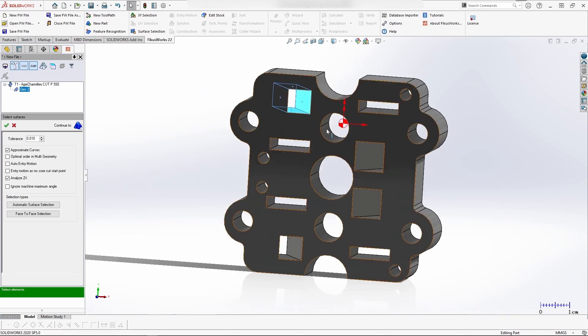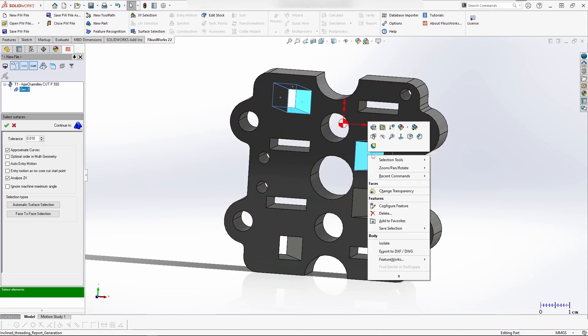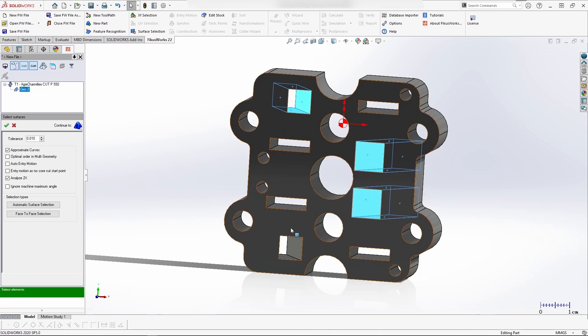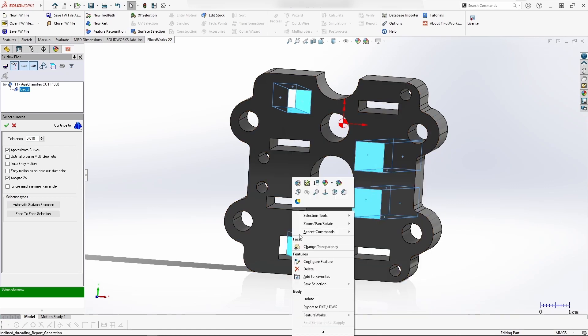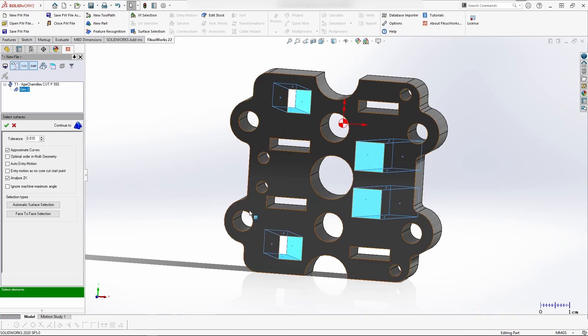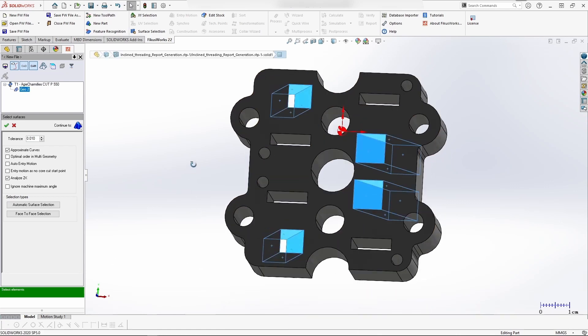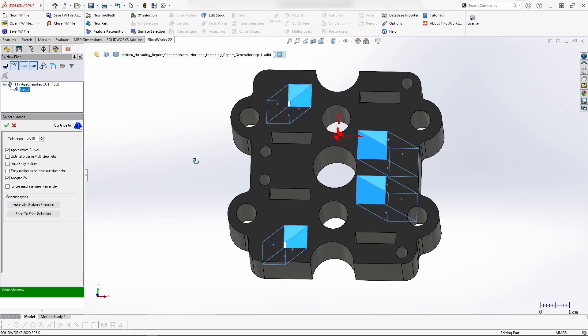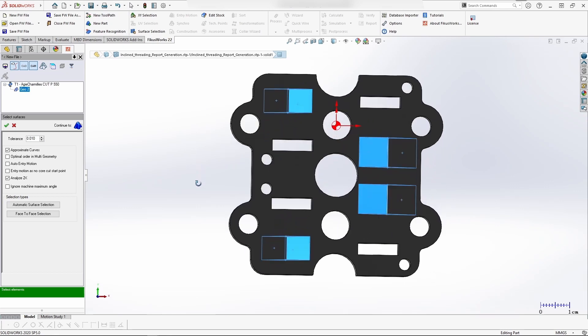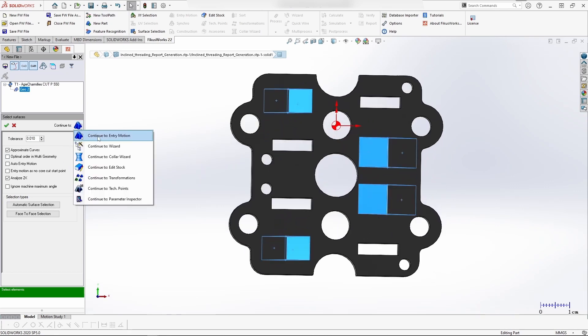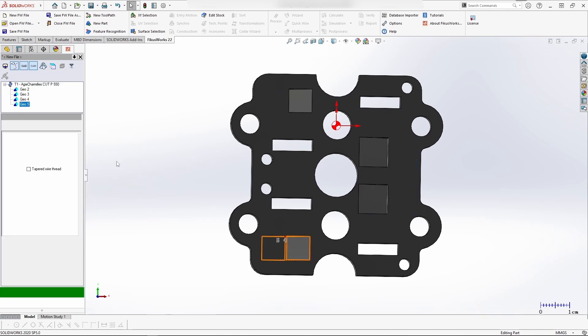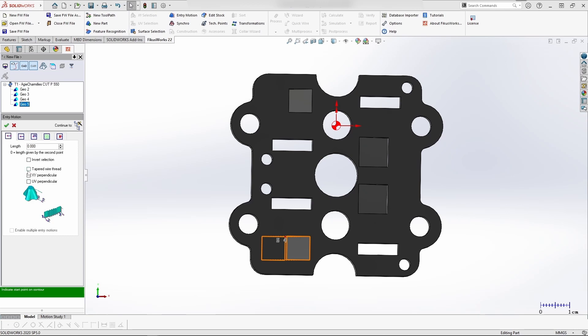You can see this is the inclined threading. Let's go with the entry motion. Once the geometry is created, we'll be moving to the entry motion. Here we'll be using wire taper threading.